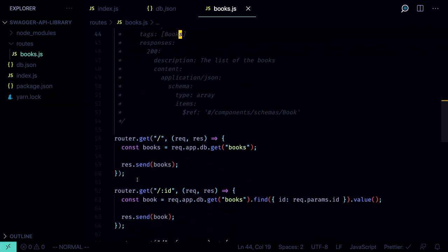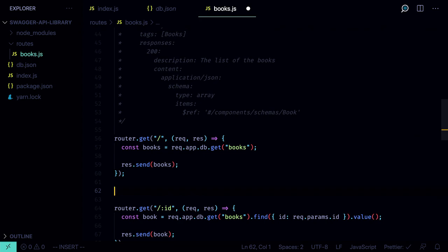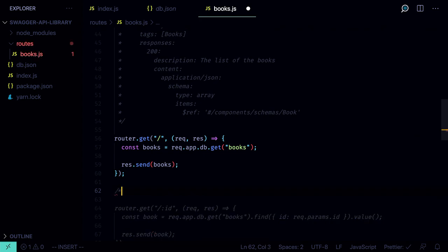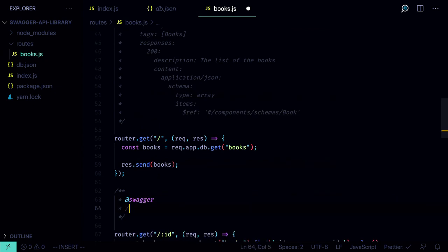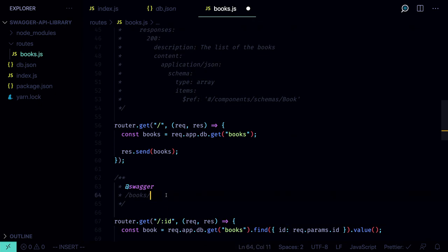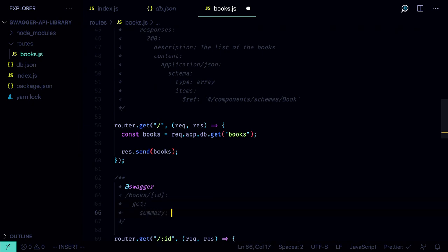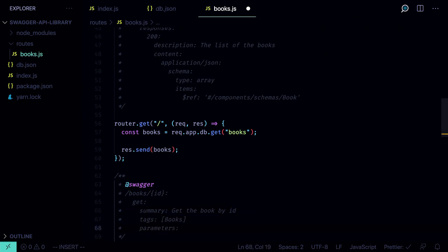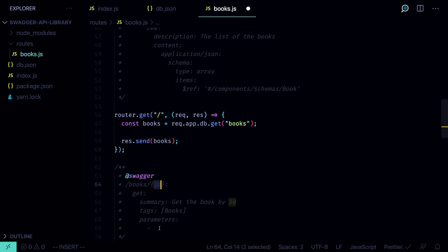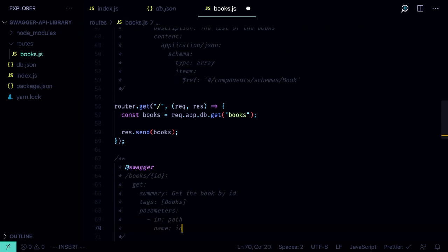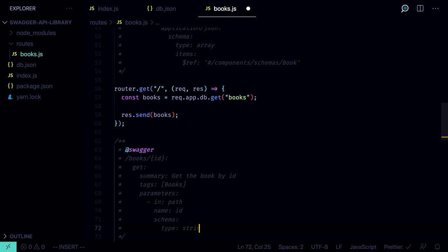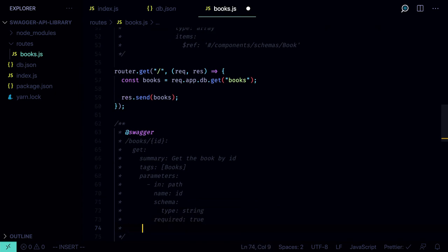The next route to describe is another GET request, but now we want to specify the ID. Create another multi-line comment with `@swagger`, defining the URL as `/books/{id}` — in Swagger you specify path placeholders using curly braces. This way you tell Swagger there is a parameter in the URL. The method is `get`, summary is 'Get the book by ID', tags are `books`. Parameters is an array with one item: `in: path`, `name: id`, `schema: { type: string }`, `required: true`, `description: The book ID`.